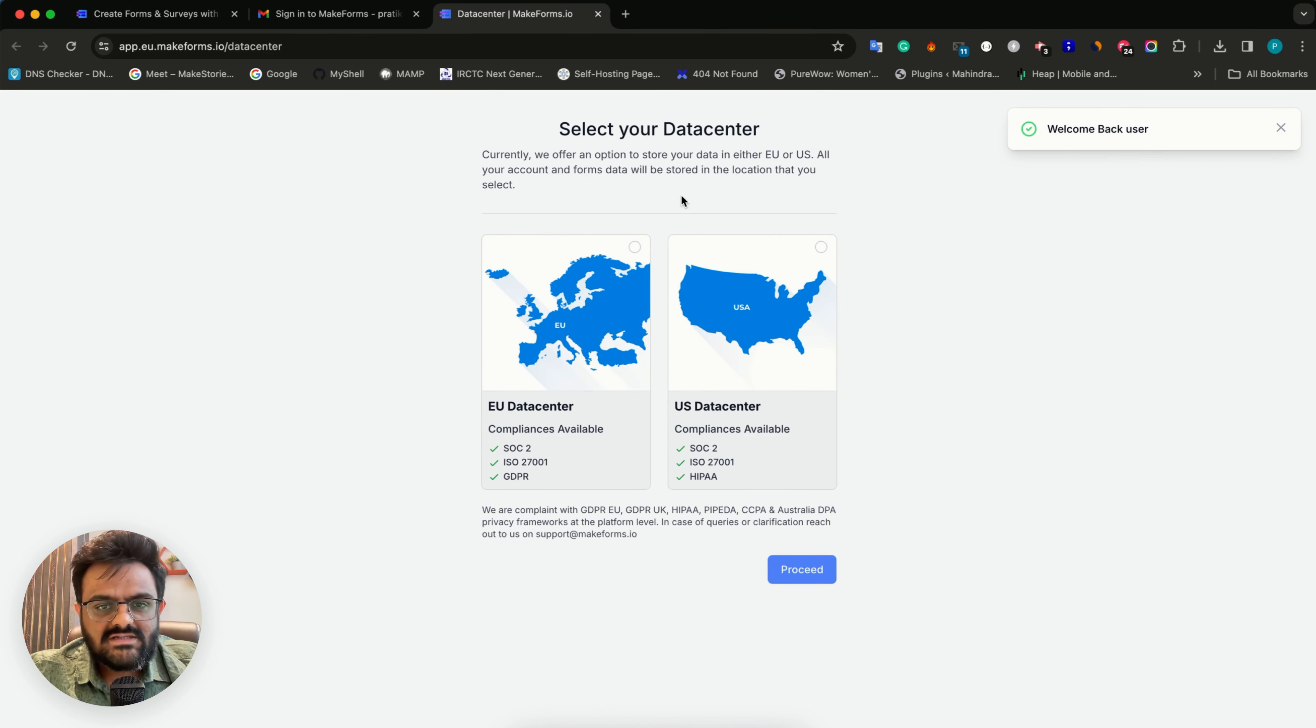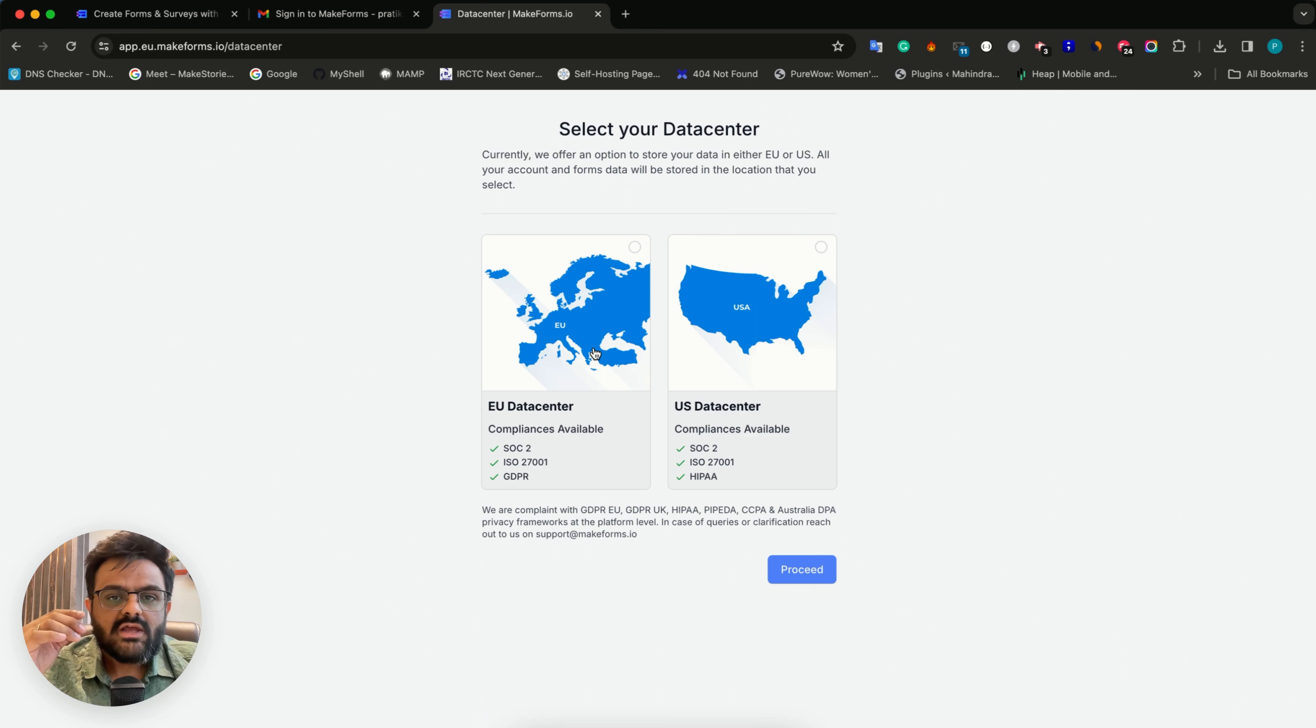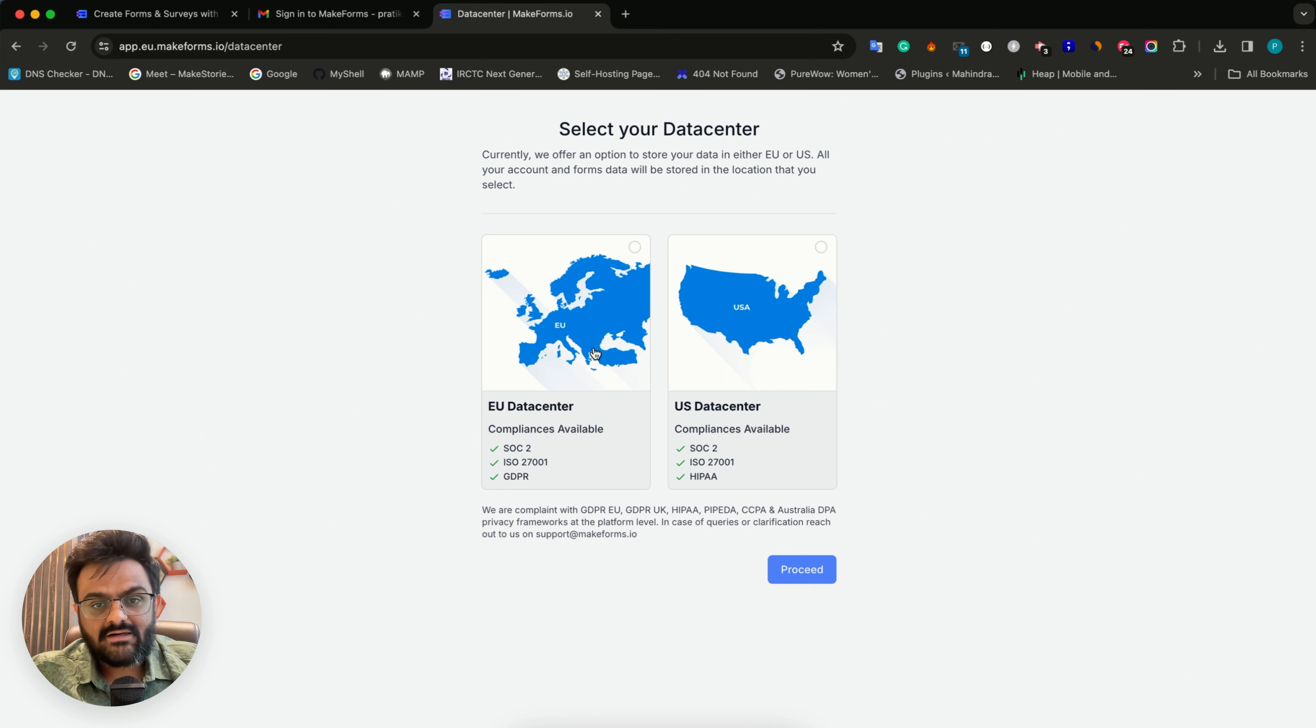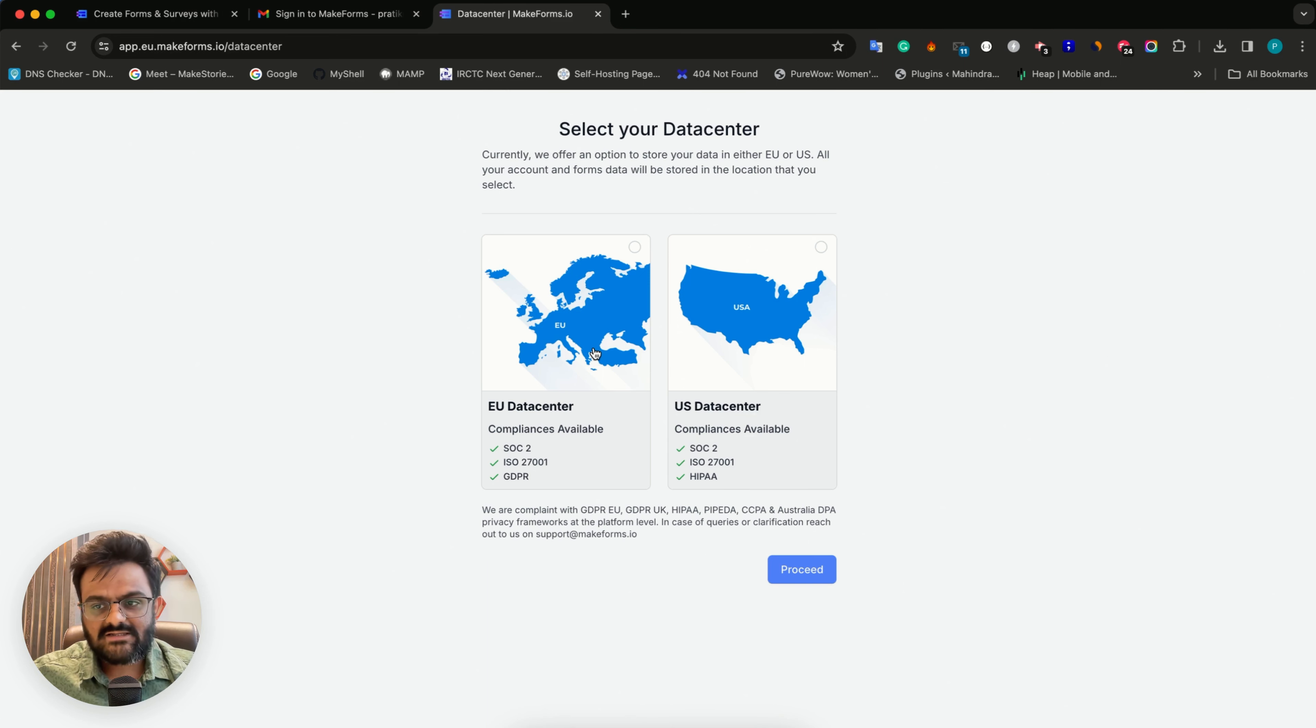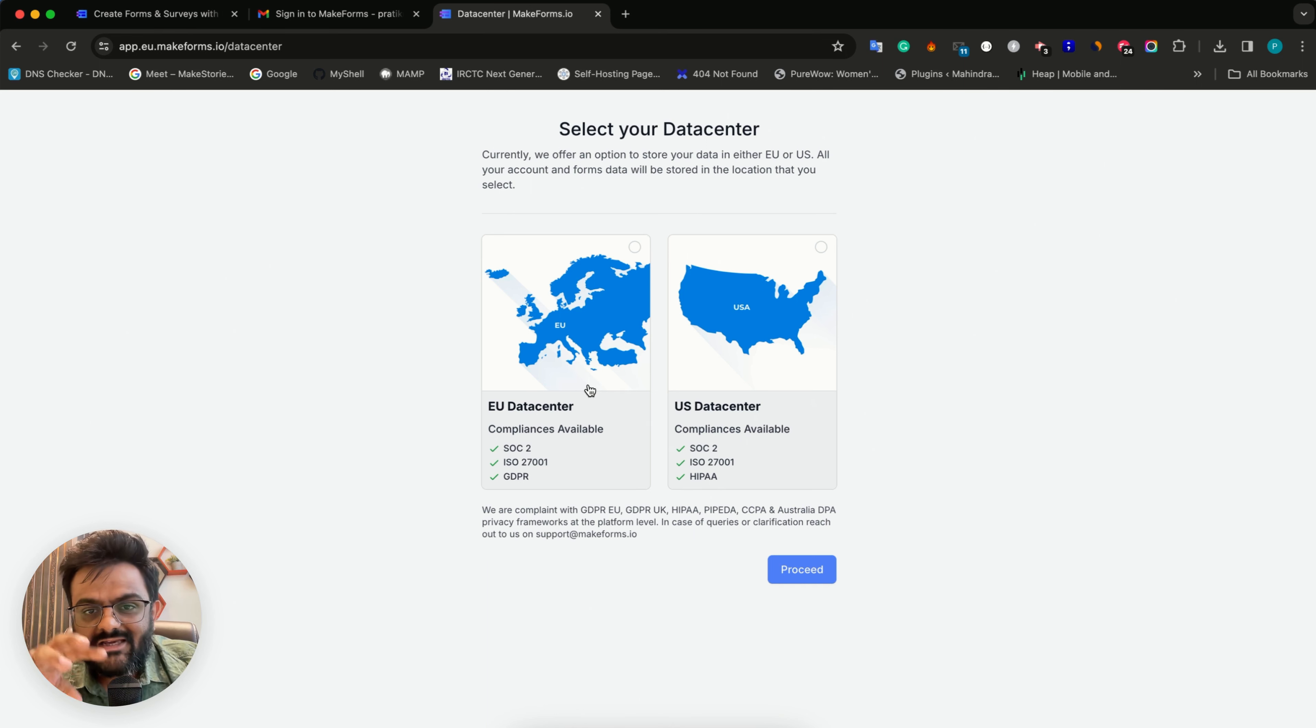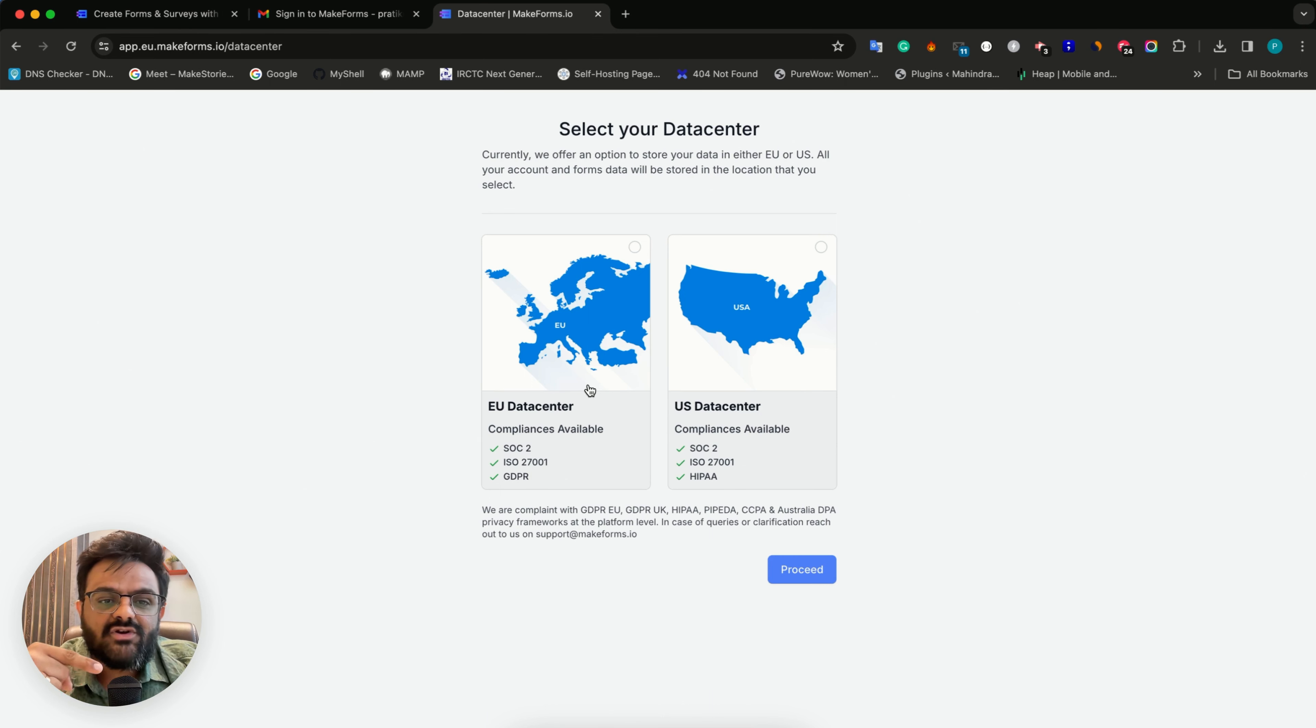As soon as you log in, the first thing you'll see is an option to select the data center. The first thing to remember is that whenever you create your MakeForms account, you must select your data center. Every MakeForms account, whether free or paid, comes with one personal workspace. The data center you select will be associated only with your personal workspace.